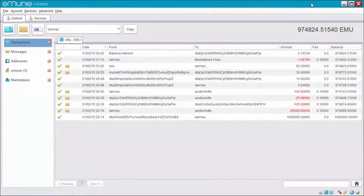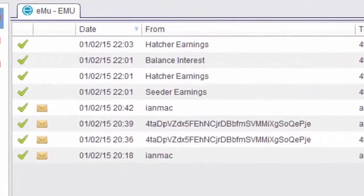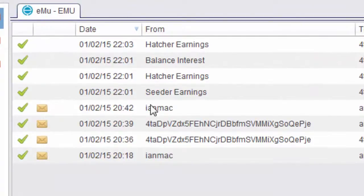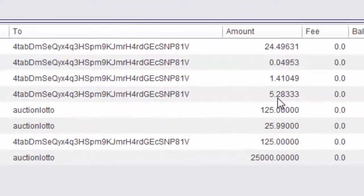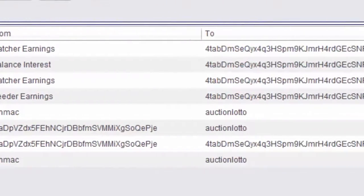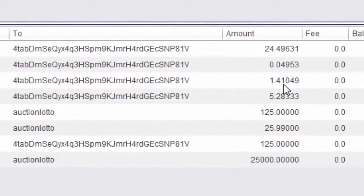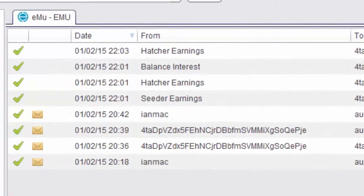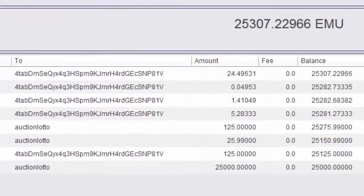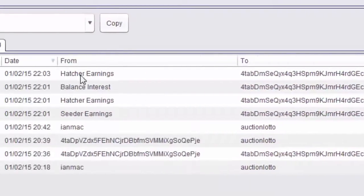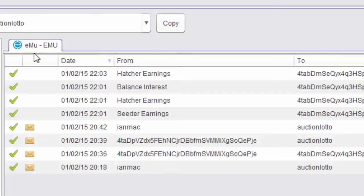And just jumping back to transactions to finish off here. Let's look at the services wallet. Now at the start I mentioned I was running two services. Seeder and Hatcher. So here in my services wallet you can see I've earned some money for being a seeder. I've earned 5.28 emus. And for being a Hatcher I have earned 1.41 emus. And also I've got a balance interest. So the money that I have in my account has earned some interest. Which is also stated here. And then I've received a second lot of Hatcher earnings. So you receive payment for the services that you're providing. And you also receive interest on any money you have in your account.